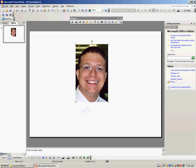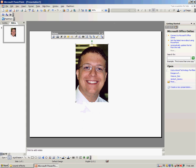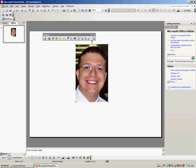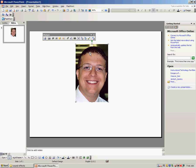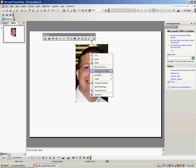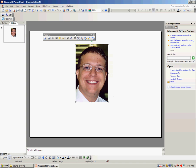The first thing you want to do is trim off the outside edges. When you click on your photo, you should have a picture toolbar appear. If you do not have one, simply right-click on the photo and choose Show Picture Toolbar.